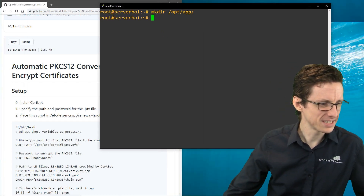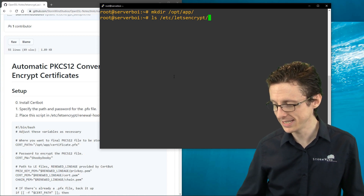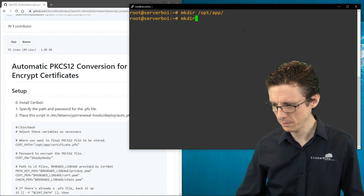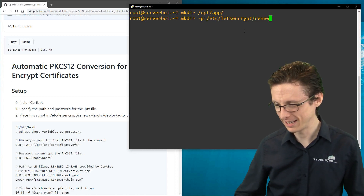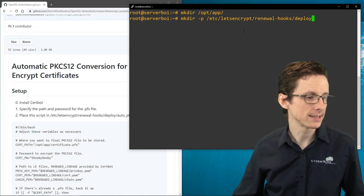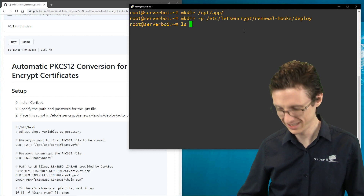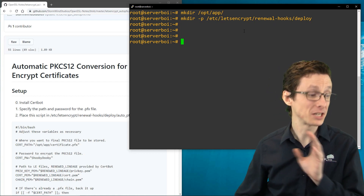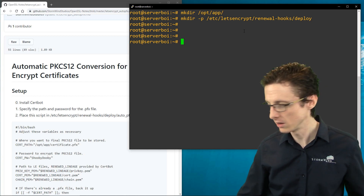The first thing we need to do — since certbot is installed and we have /etc/letsencrypt — is create a specific directory. We'll use mkdir -p to create it along with any needed parent directories. The directory we want is /etc/letsencrypt/renewal-hooks/deploy.